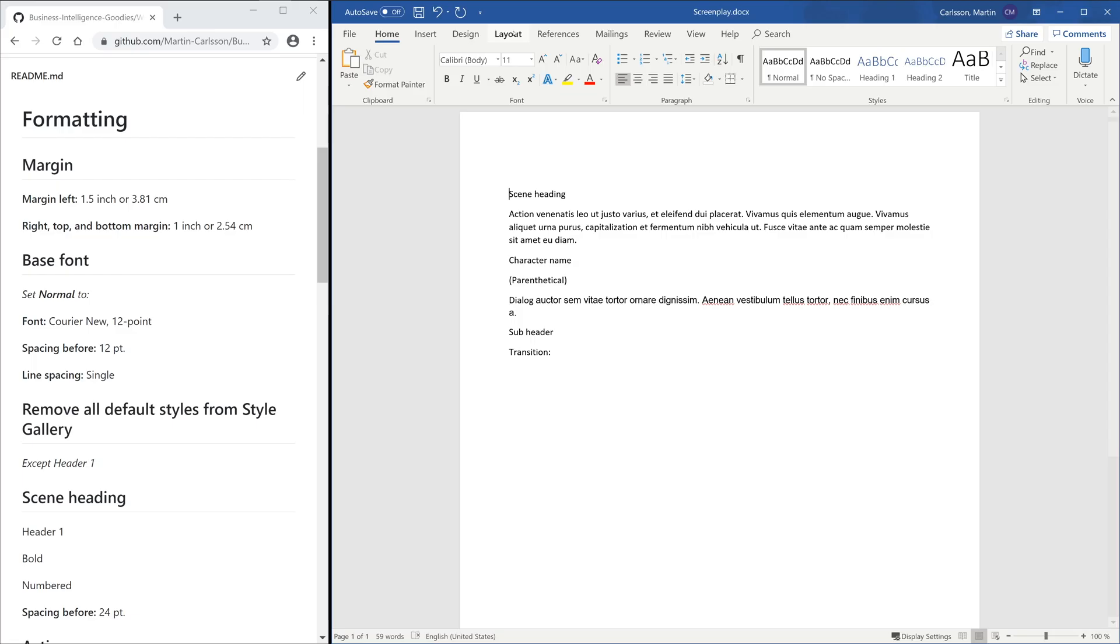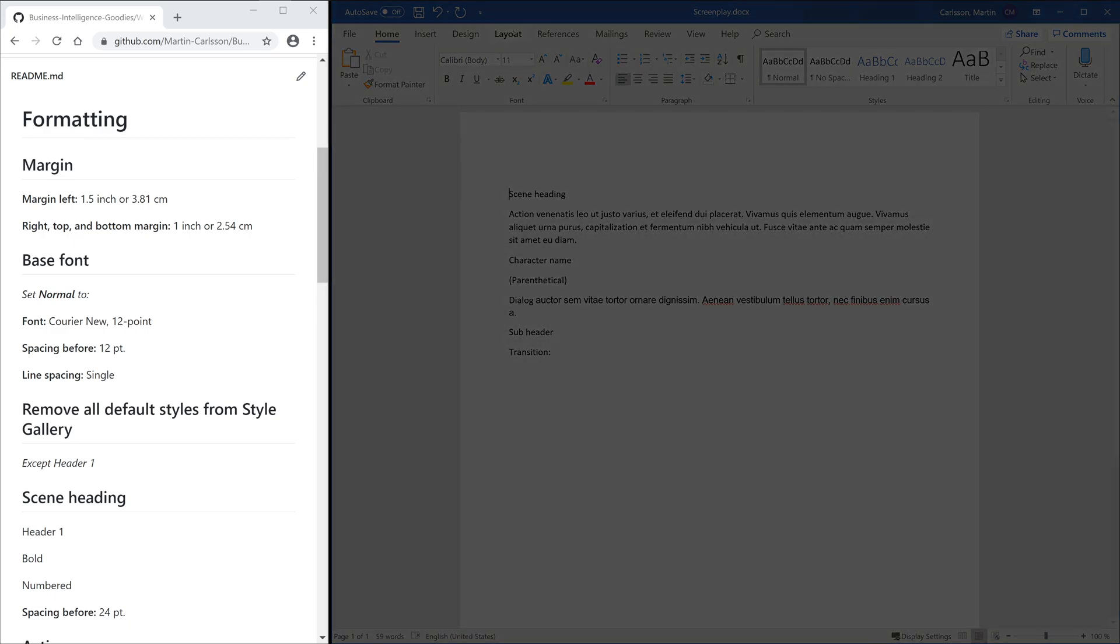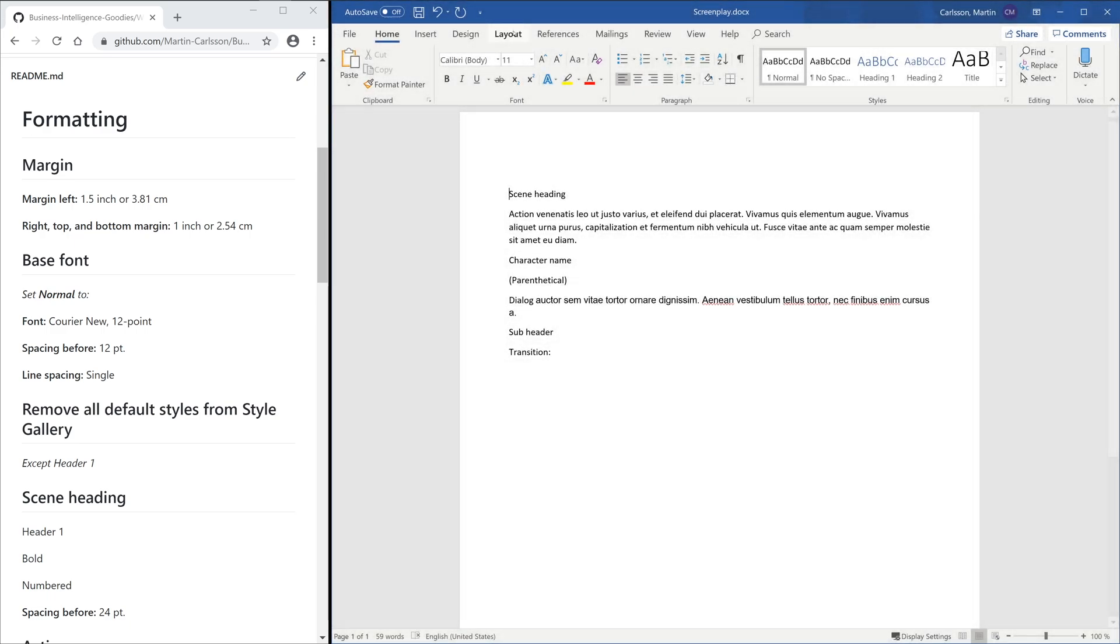As you see on the left-hand side, we've added a GitHub page with all the formatting options that we will go over today. I've added a link to the page in the description.